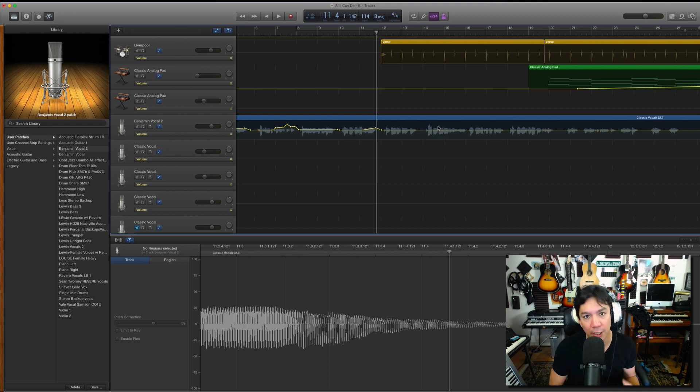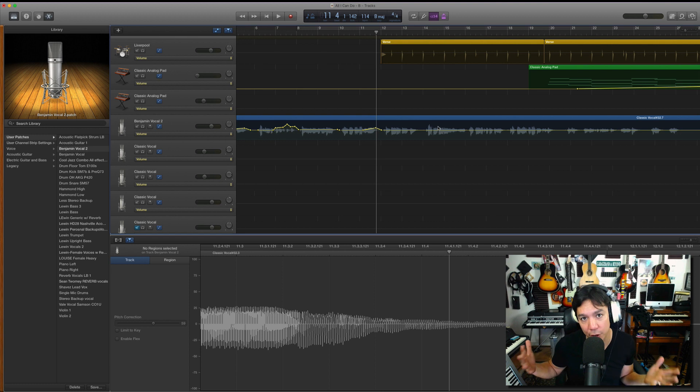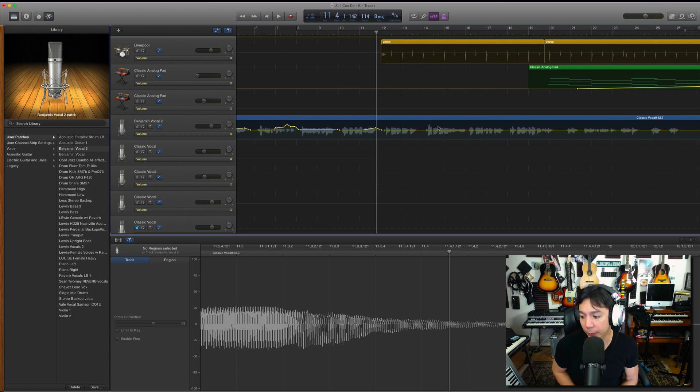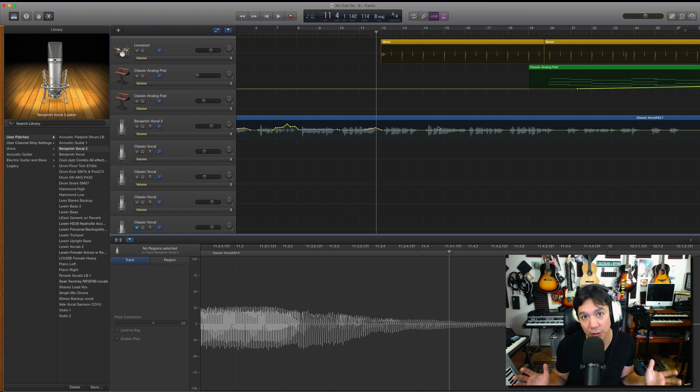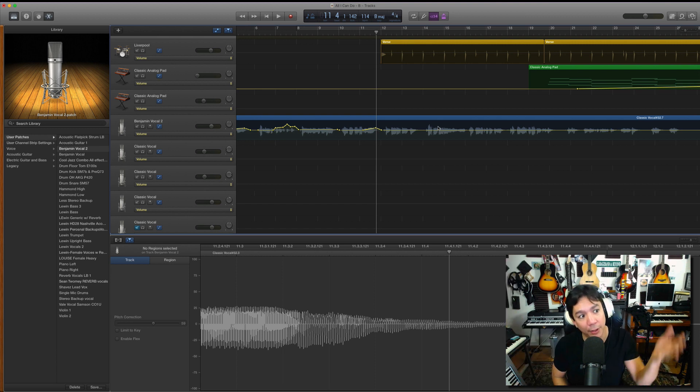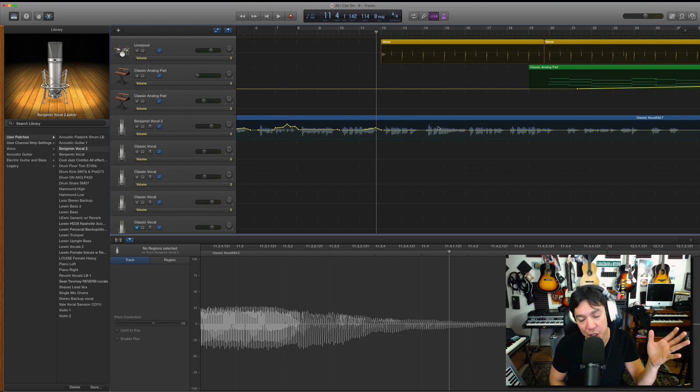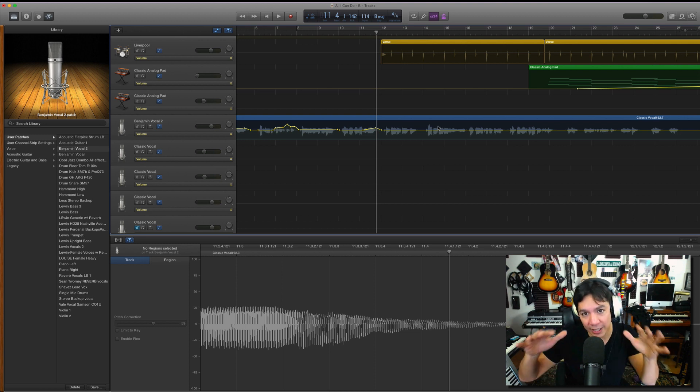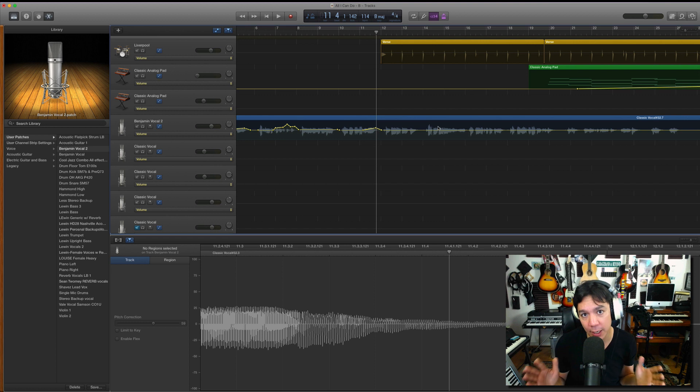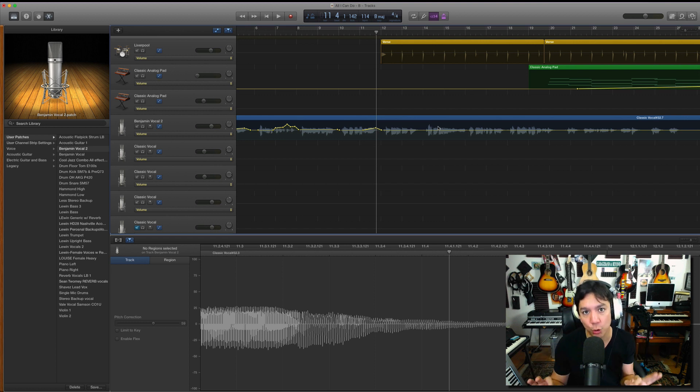Those peaks and valleys, a compressor or two, depending on how you're running your vocals, they can only do so much as far as pulling those peaks out and bringing the valleys up. A compressor can only do so much. So that is where this, the vocal ride comes in. This is the fine-tuning. This is the fine-tooth comb.